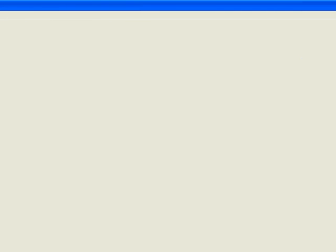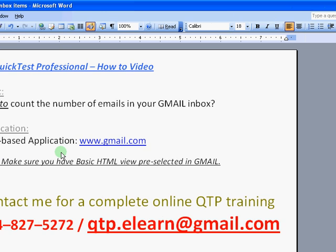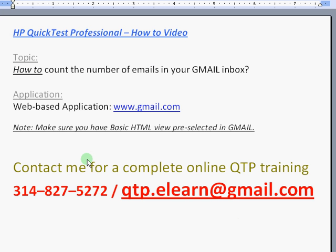Thank you, everyone. I appreciate your time. And I hope this short video demonstration was useful for you to both identify how descriptive programming along with regular expressions work, plus how you could count the number of checkboxes to get to the number of email items in your Gmail application. If you have any questions, feel free to email me at qtp.elen at gmail.com or call me at 314-827-5272. Thank you.